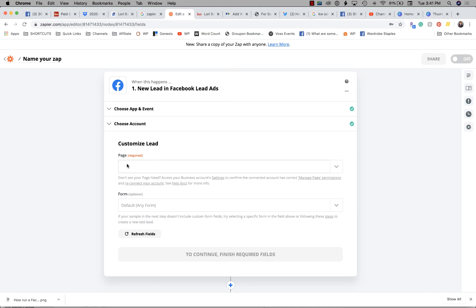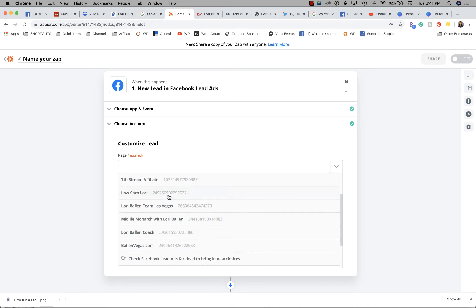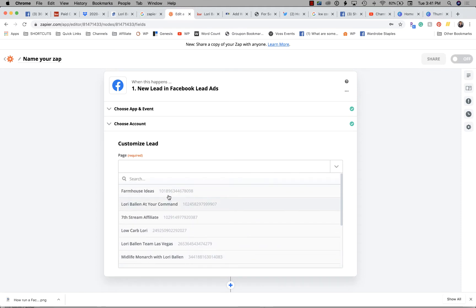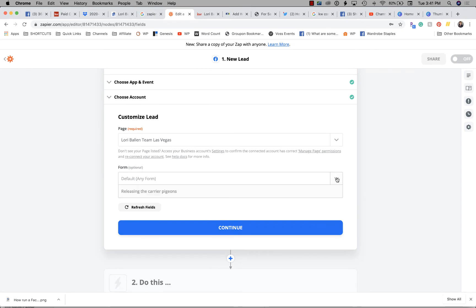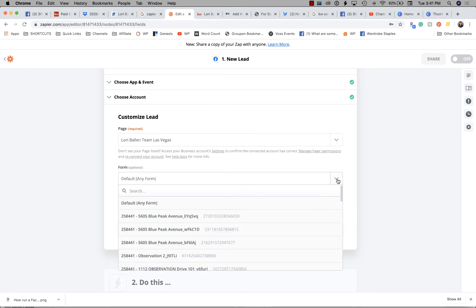If you have not yet set up your Facebook business page, you'll have the ability to do that here as well. Then click continue, and it's asking which page — whatever business page you set up with KW Command or run your ads from is the page you'll choose. I have a bunch of businesses across different niches so I have a lot of different Facebook pages. I'm going to go down and find Lori Ballen Team Las Vegas — you must be selecting the same business page that's running on Command. Then under 'what form,' when you drop down this field, it lets you select a specific ad you're running.